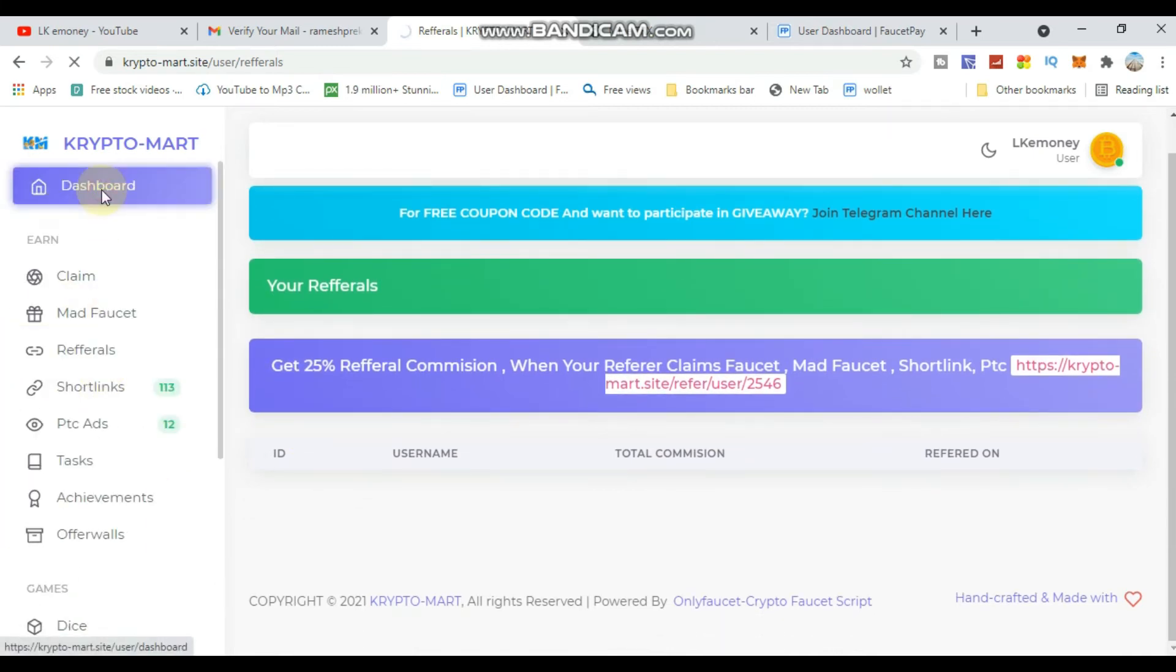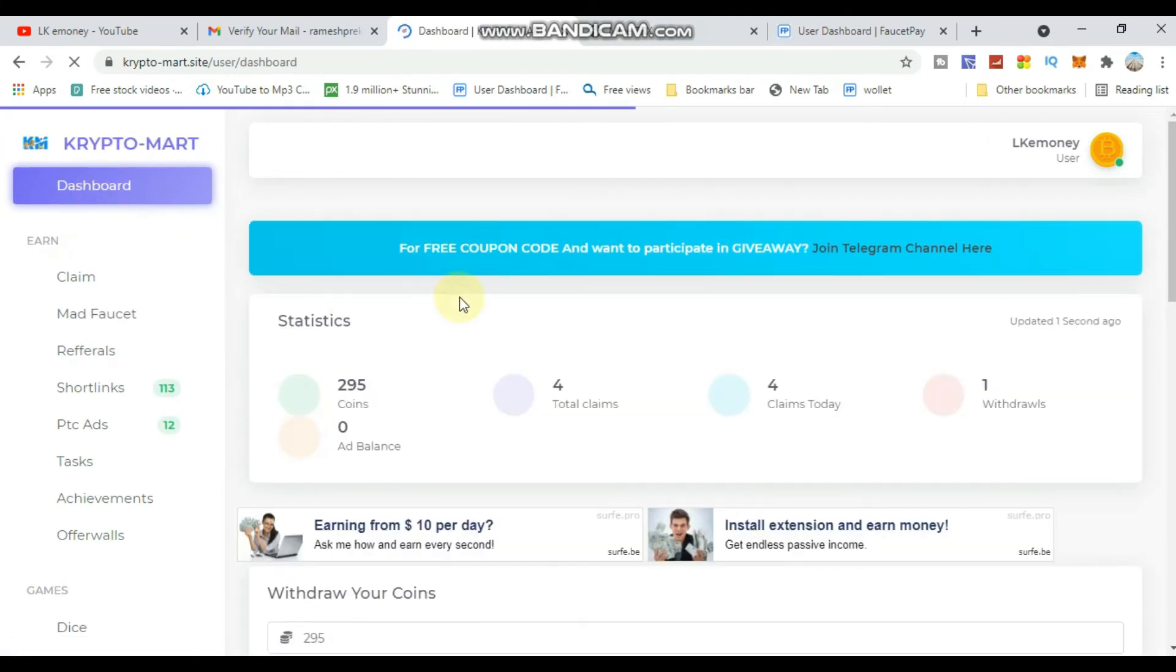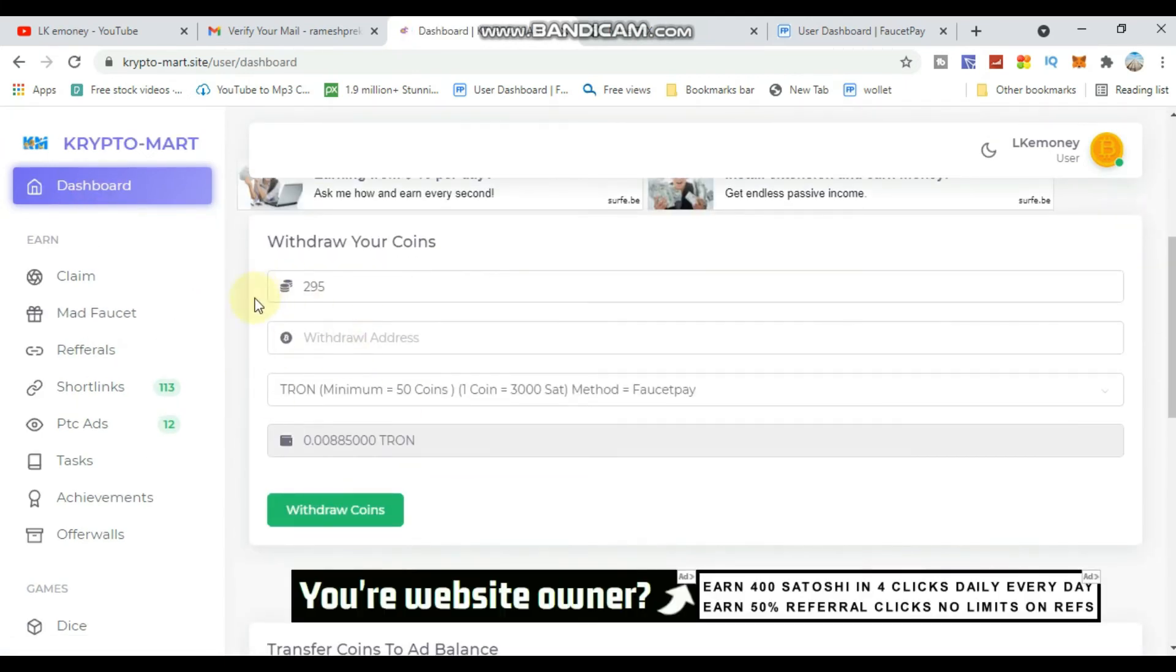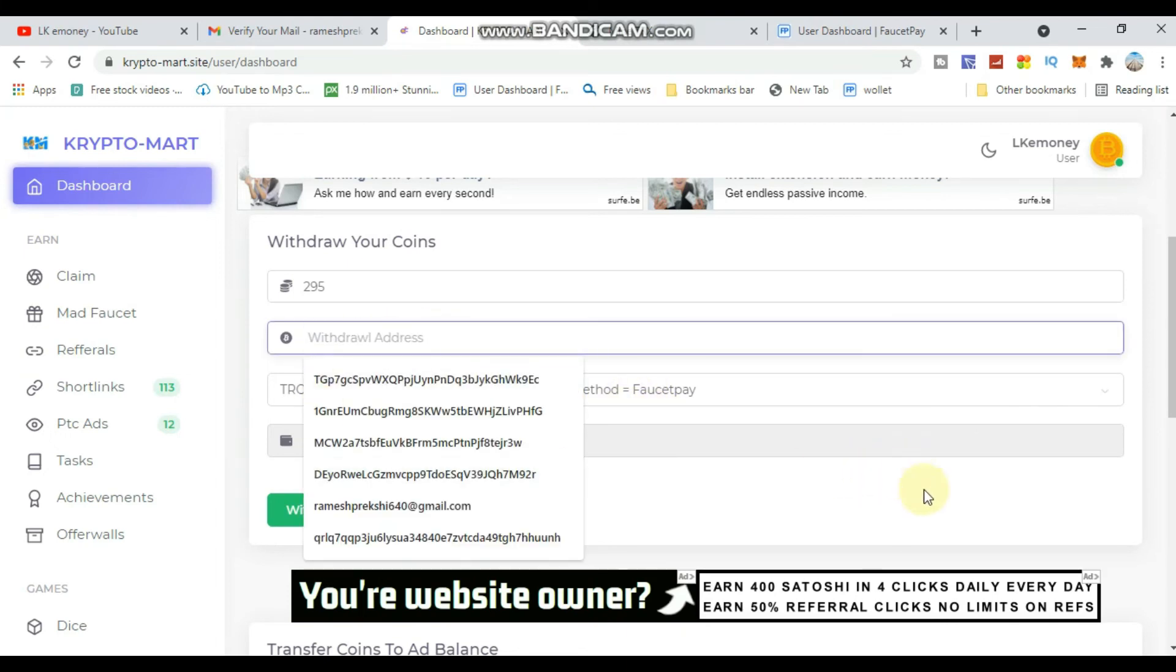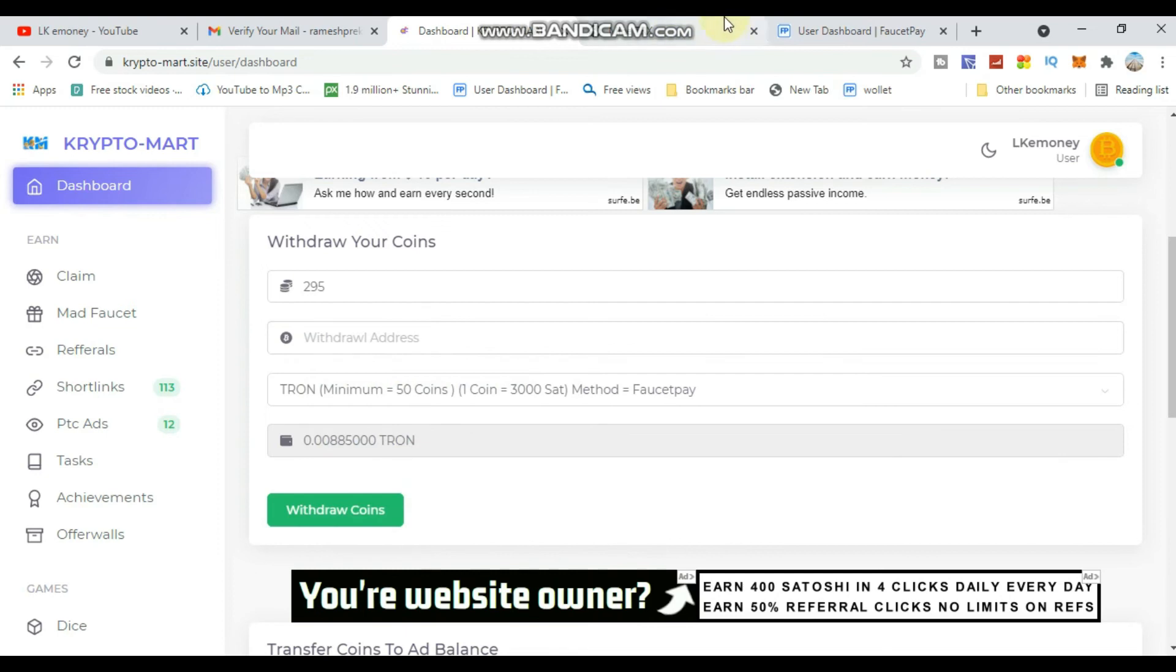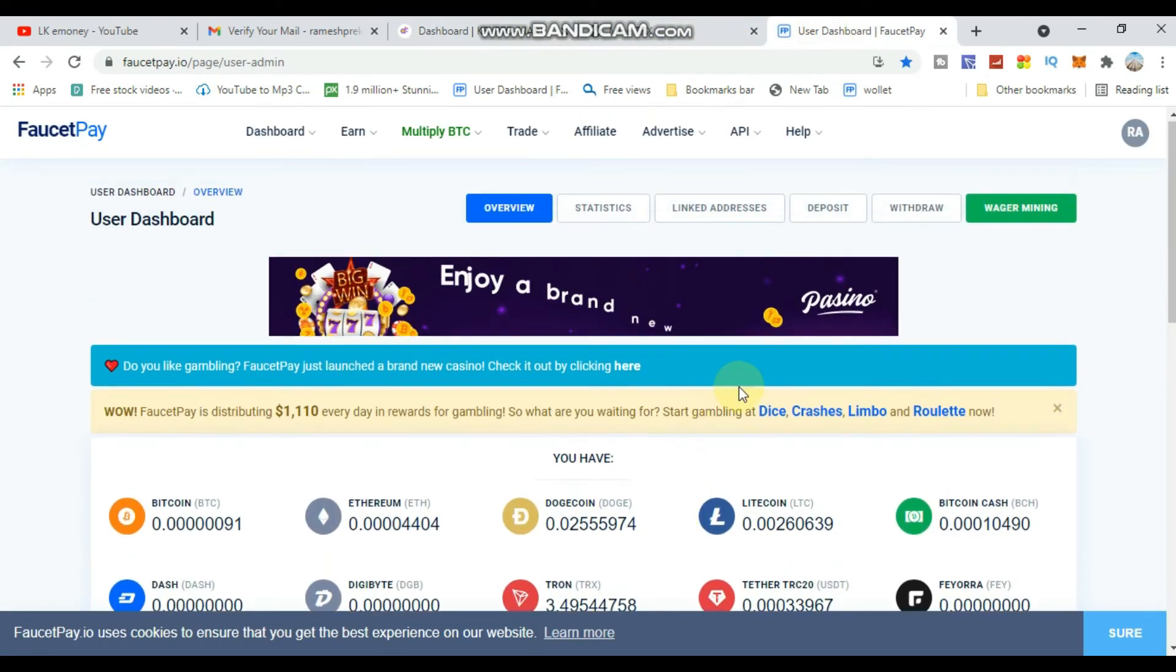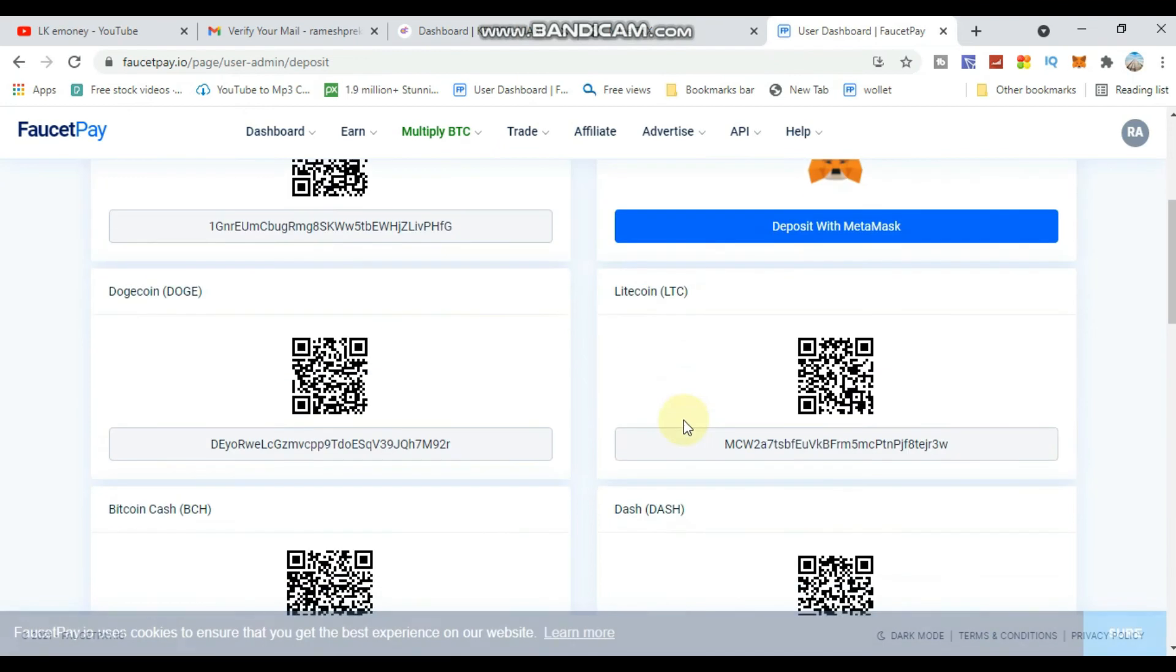In the dashboard account section, you'll see wallet address details and referral statistics. You receive 1% commission from active referral accounts. The minimum withdrawal is $0.25.